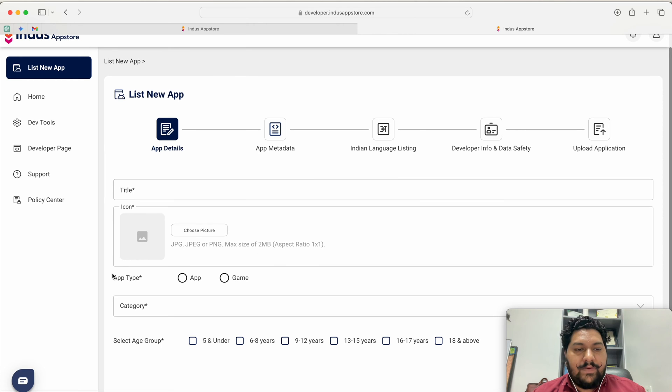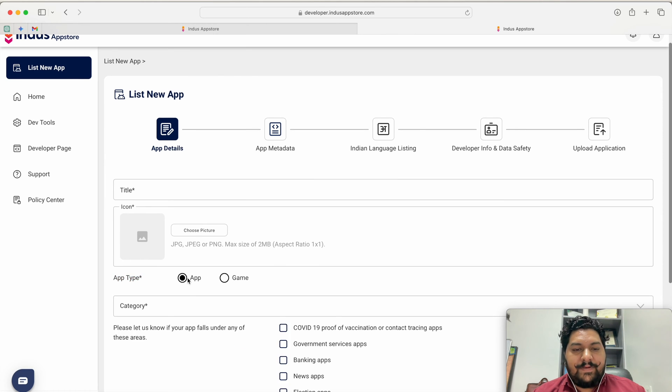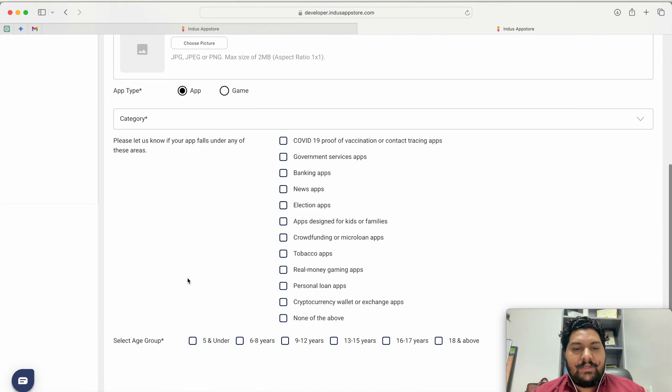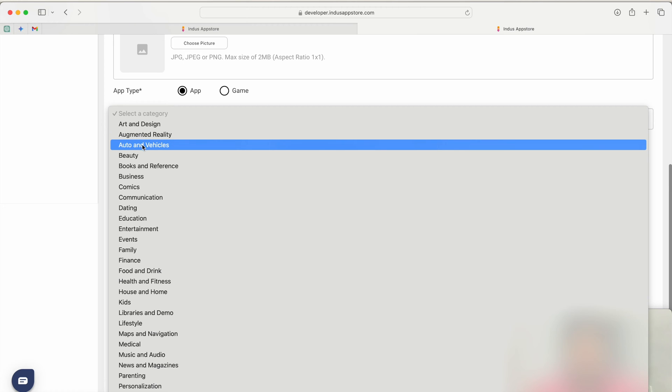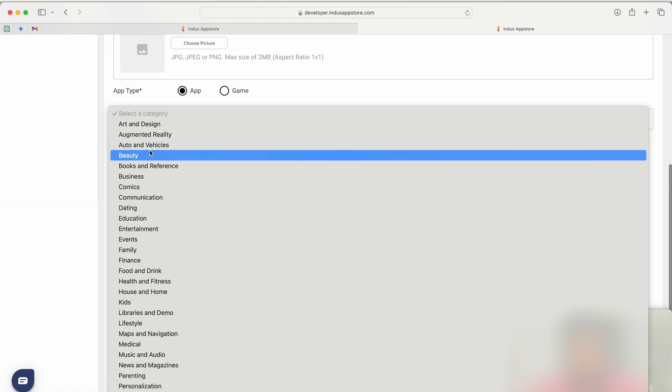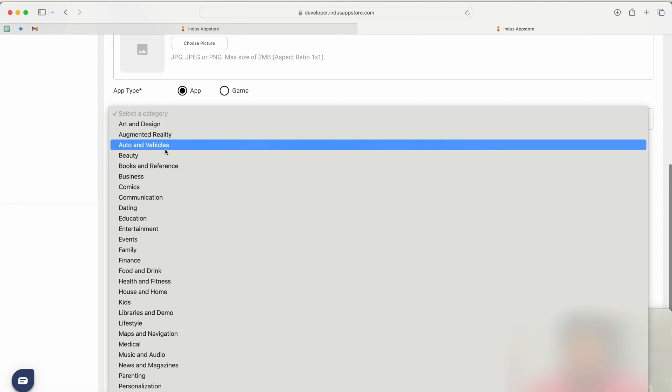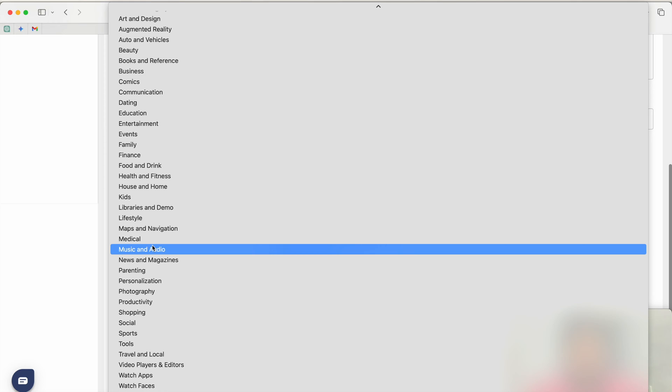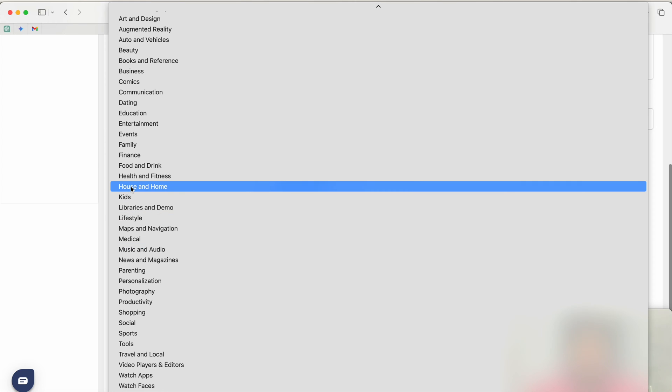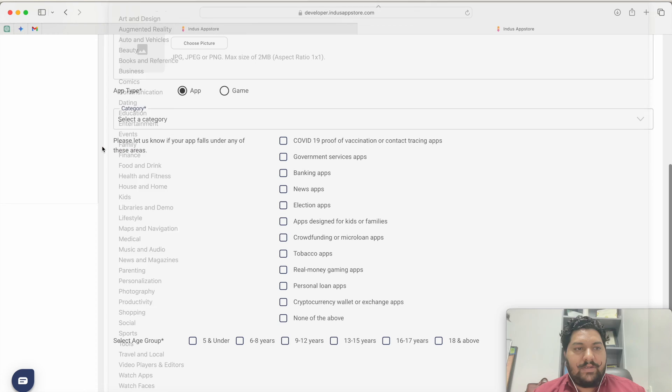Now you have to select your app type. It is an application or it is a game. If it is an app then you have to select what type of app it is. This is like art and design, augmented reality, auto and vehicles. So all the categories are there. You can select anyone where your application matches with that.